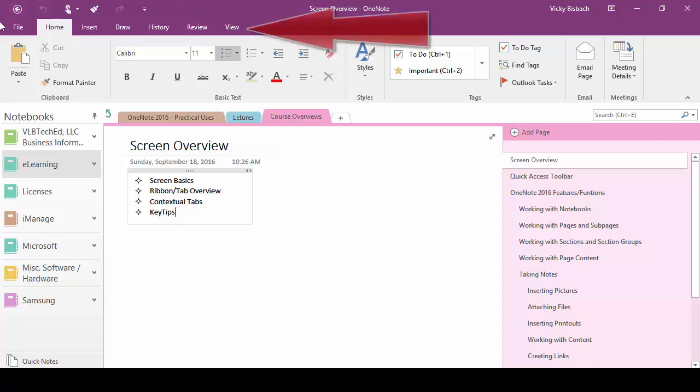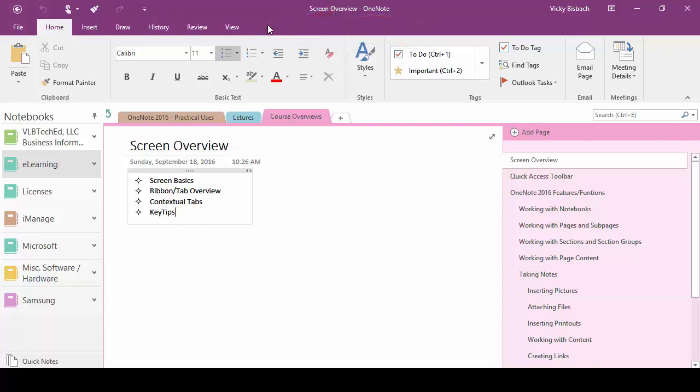Below the quick access toolbar we have our tabs and ribbons. Commands are organized under the various tabs called ribbons. So instead of organizing the options from drop-down menus, they're organized horizontally on ribbons making it easier to access and view the information.